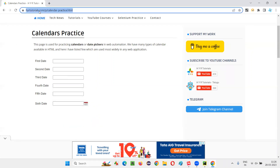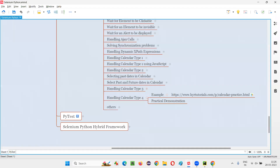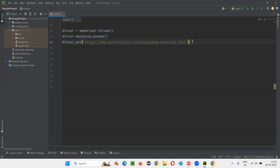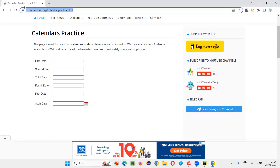To automate this, I'll copy the application URL and go to the PyCharm IDE, where we have sample Python code for opening the Chrome browser and maximizing the browser window. In the get command, I'll paste the URL of the application page where calendar type four is available.